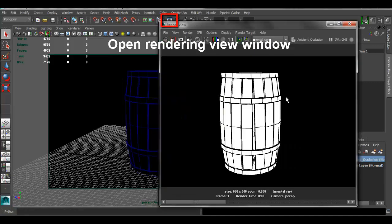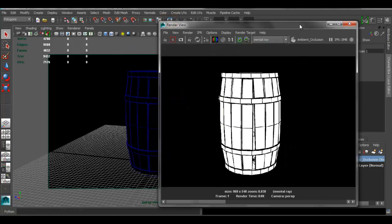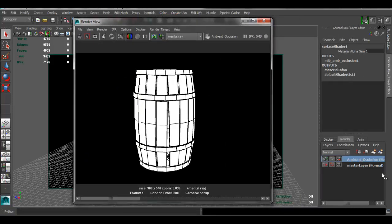So now, we can just go ahead and render the ambient occlusion. Since you have that render layer selected, as you can see here, it's rendering that layer. So you can just render it.